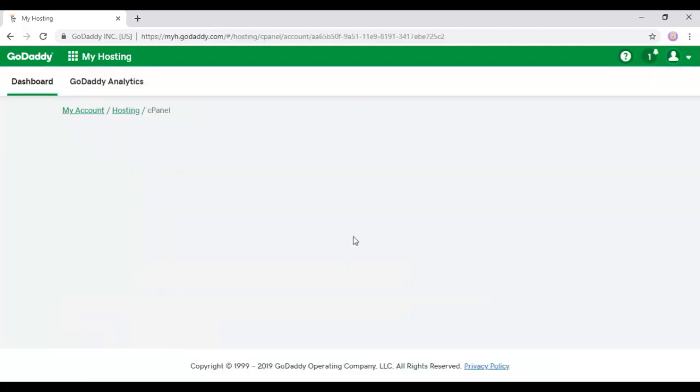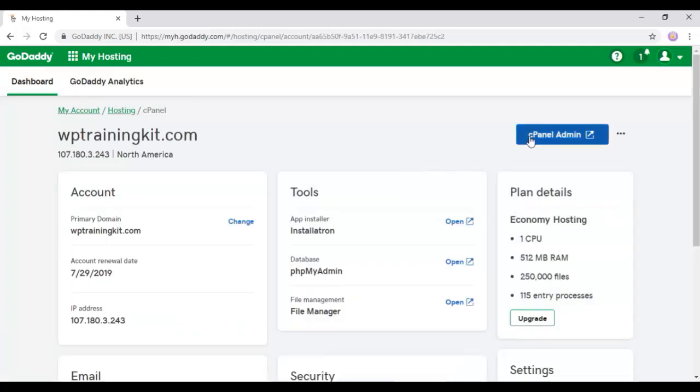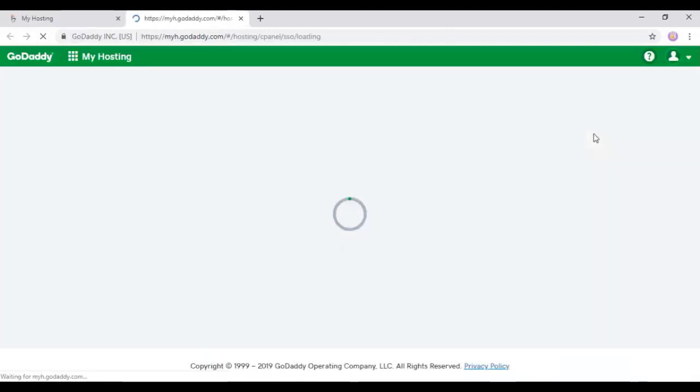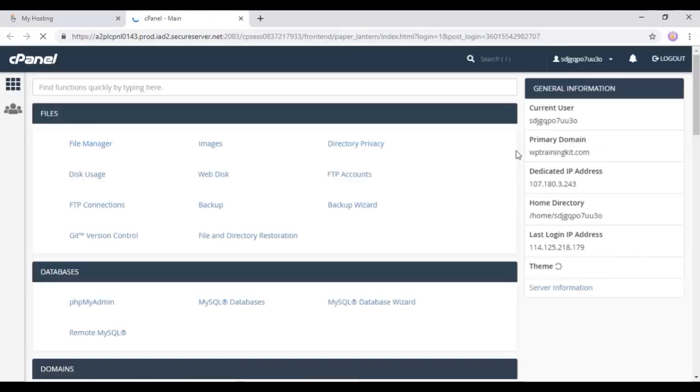Now on this page, we have a cPanel admin button. By clicking, we will be redirected to cPanel homepage.